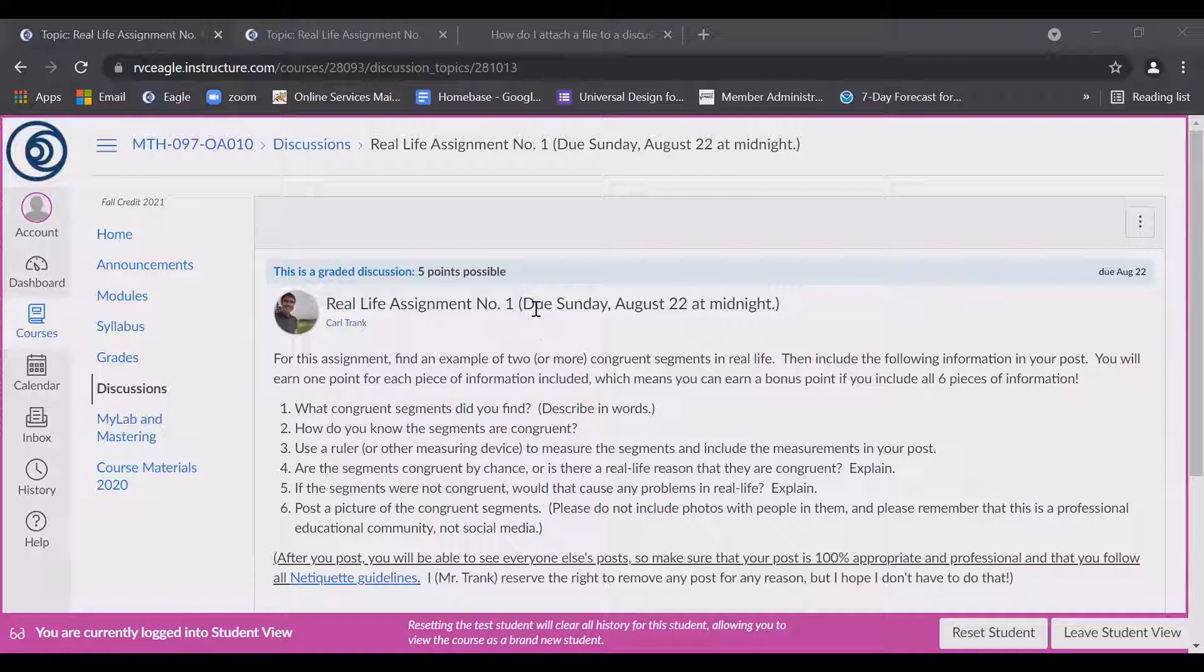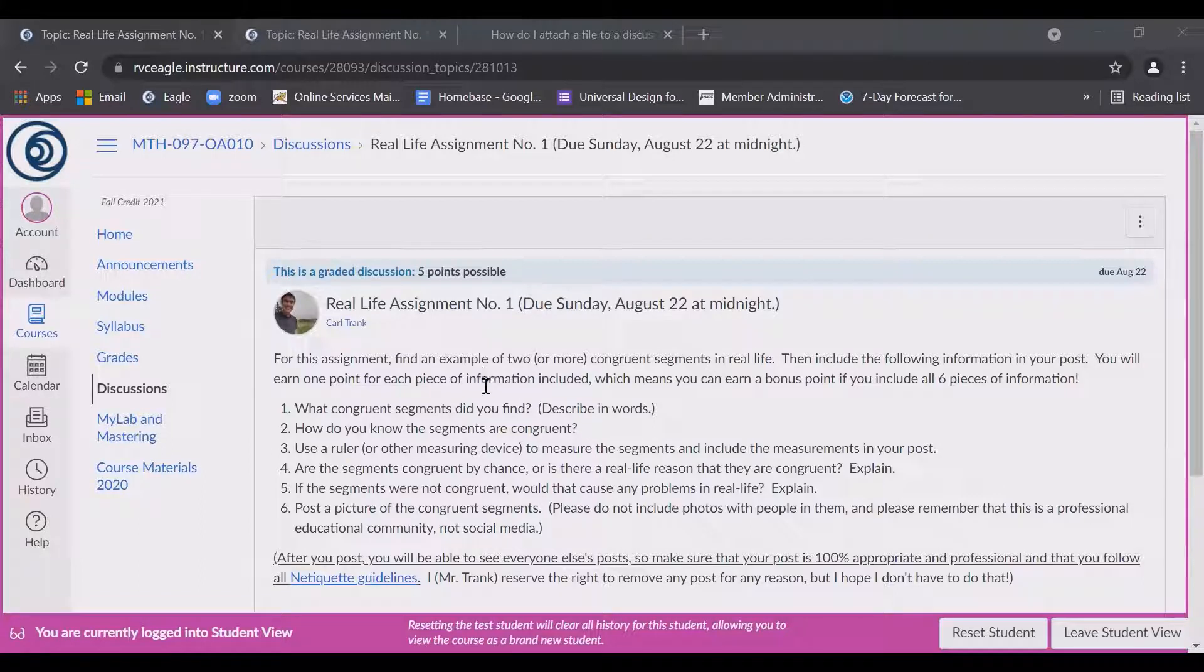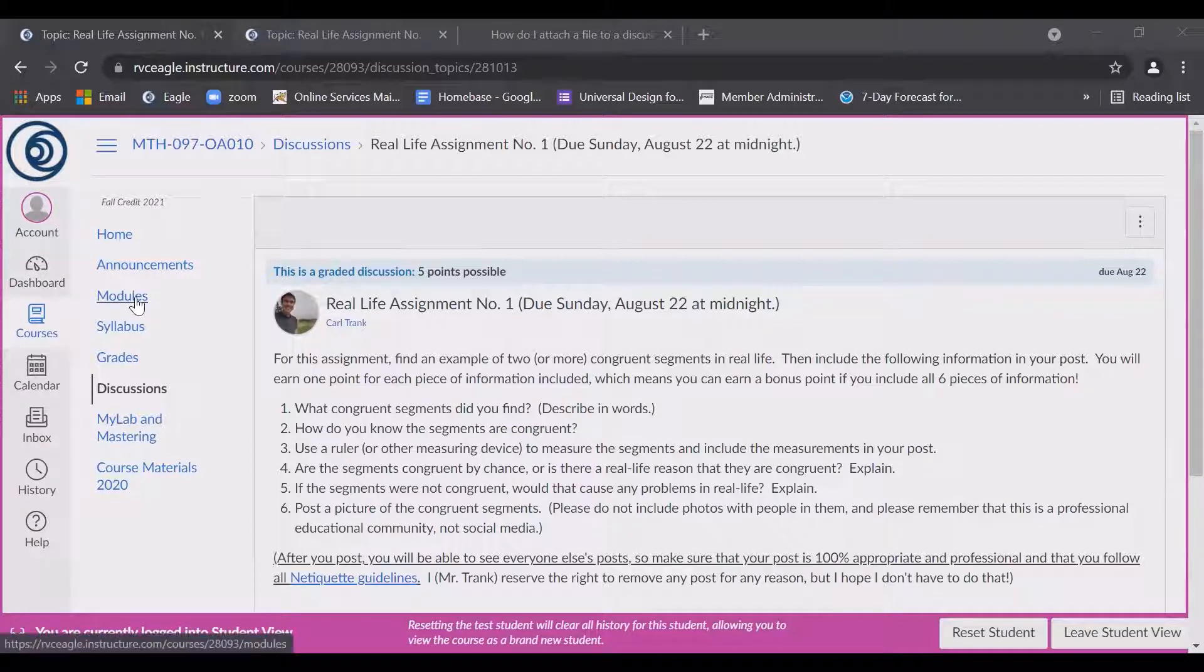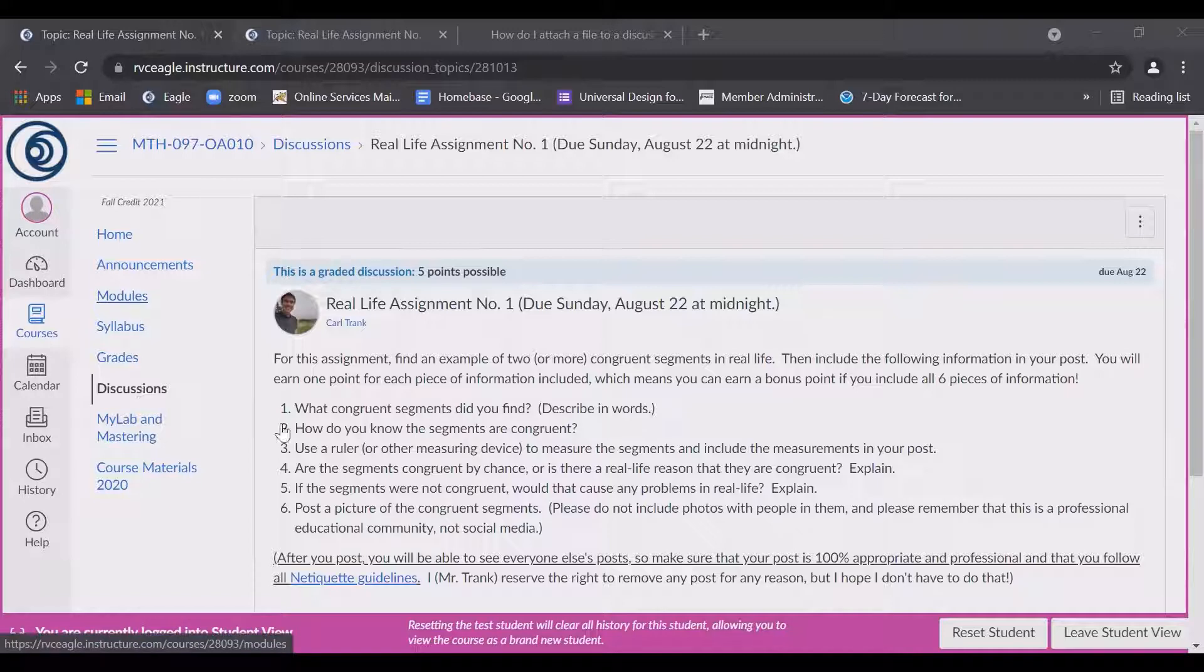Start by clicking on the actual discussion assignment. You can either get that by going to it through the modules or by clicking on discussions.